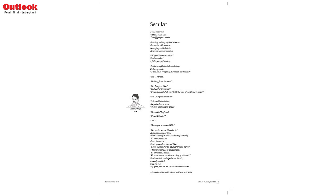Still unable to deduce, he probed once more. Who is your family deity? Shivnath, I offered. From Shirodha? Yes.